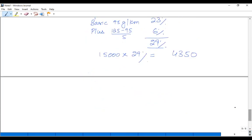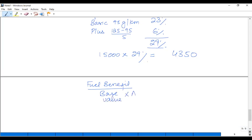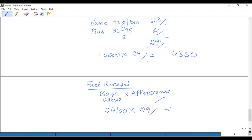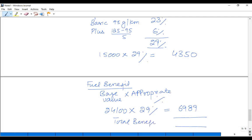As far as the fuel benefit is concerned, the rule is that a base value is given in the tax sheet. The fuel benefit is calculated as the base value multiplied by the appropriate percentage. The base value from the tax sheet is £24,100, multiplied by the same appropriate percentage of 29%, giving a fuel benefit of £6,989. So the total benefits for Class 1A purposes are £4,350 plus £6,989, which equals £11,339.